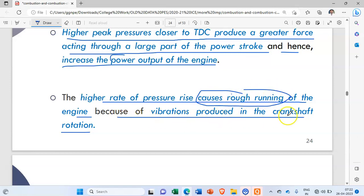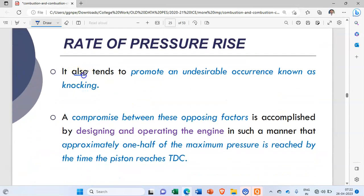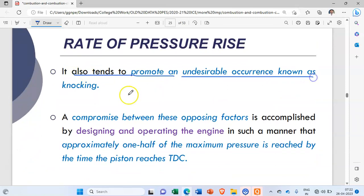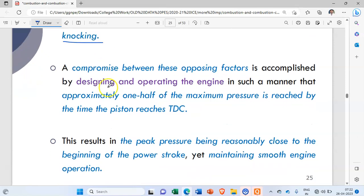However, the higher rate of pressure rise causes rough running of the engine because of the vibrations produced in the crankshaft rotations. A very high rate of pressure rise is good for power output but not for the overall working of the engine. It may also tend to promote an undesirable occurrence known as knocking.